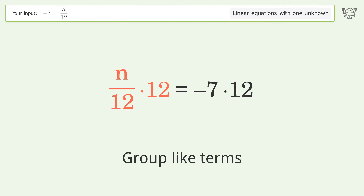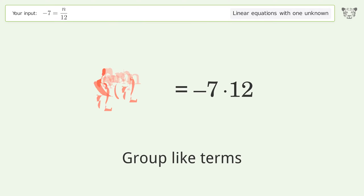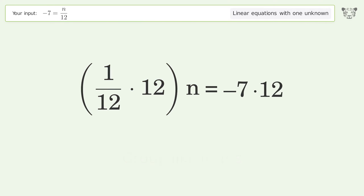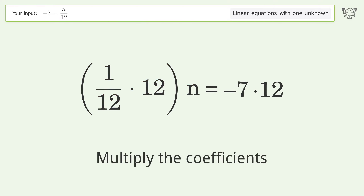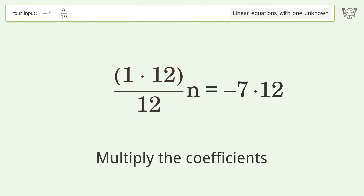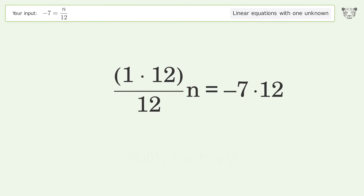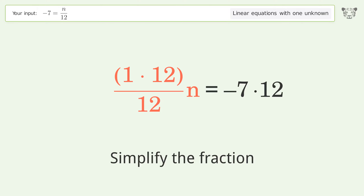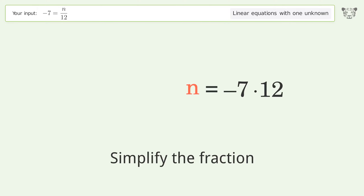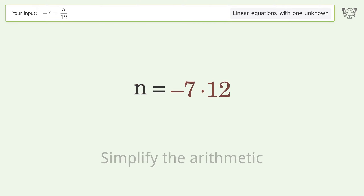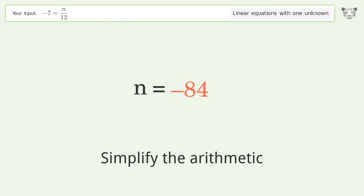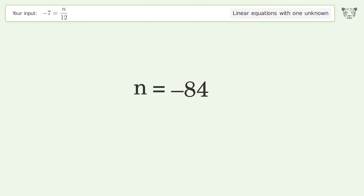Group like terms, then multiply the coefficients. Simplify the fraction, then simplify the arithmetic. And so the final result is n equals negative 84.